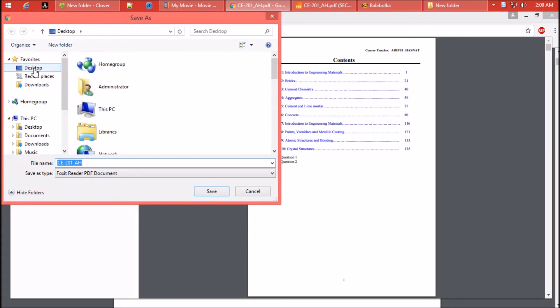Set your destination. Don't forget to rename the file if your destination is the same as the original file. Finally, click on Save.